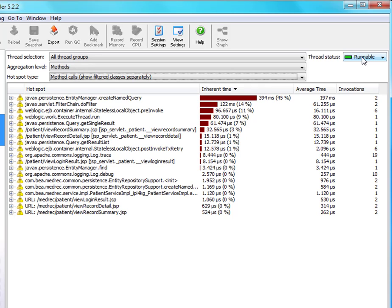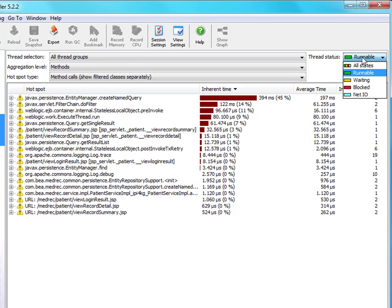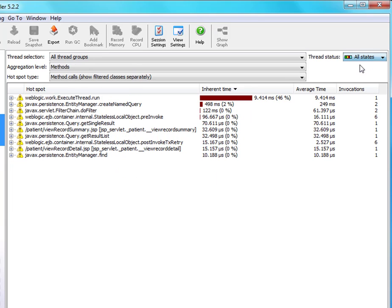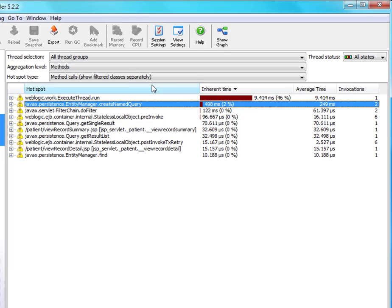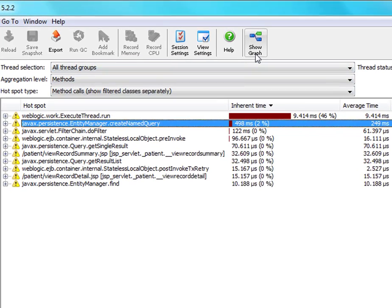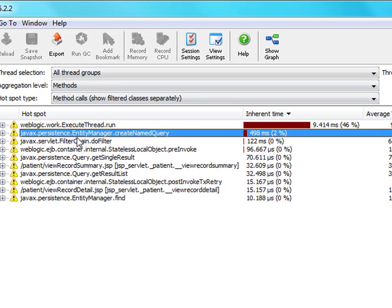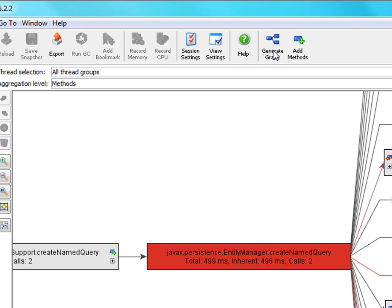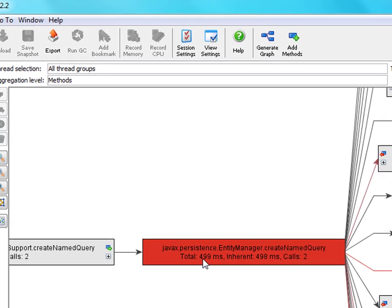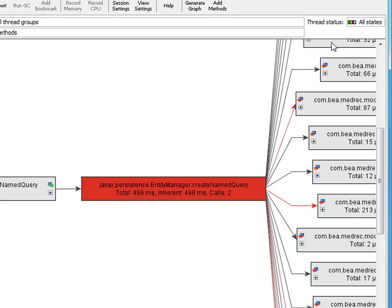Another interesting observation is that your current thread status selection will be used when creating a call graph. For example, here we show the call graph for this hotspot. And all the displayed times here are now wall clock times for all thread states.